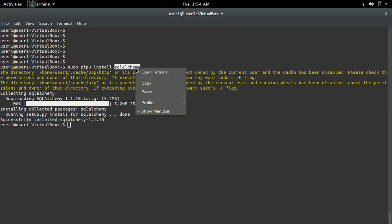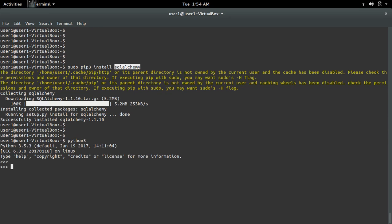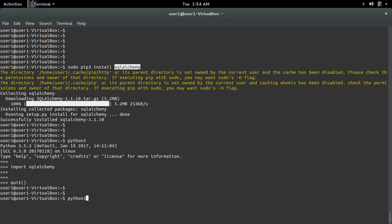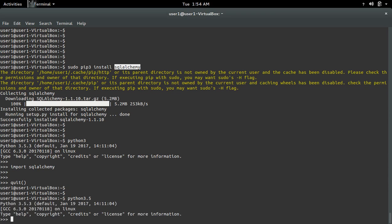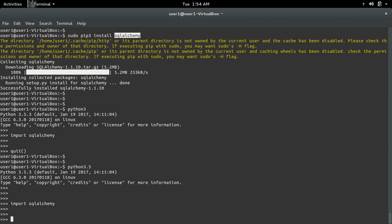Installation completed. Now let me open the Python 3 interactive shell and try to import SQLAlchemy — it's working. Let me also open Python 3.5 and try to import SQLAlchemy — see, it's working there too.